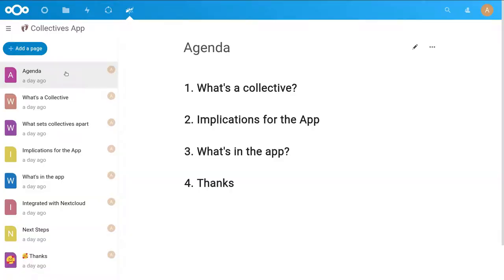In order to make that easier, I will be using the app for the slides as well. So everything you get to see, or most of it, will be inside the app.